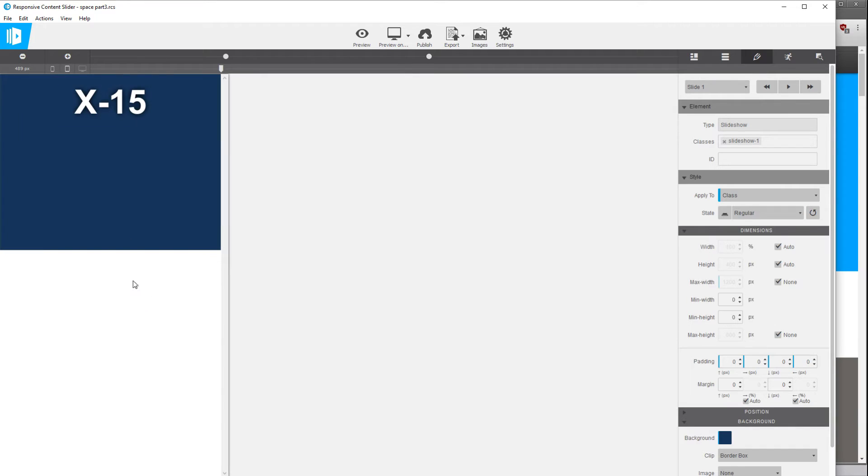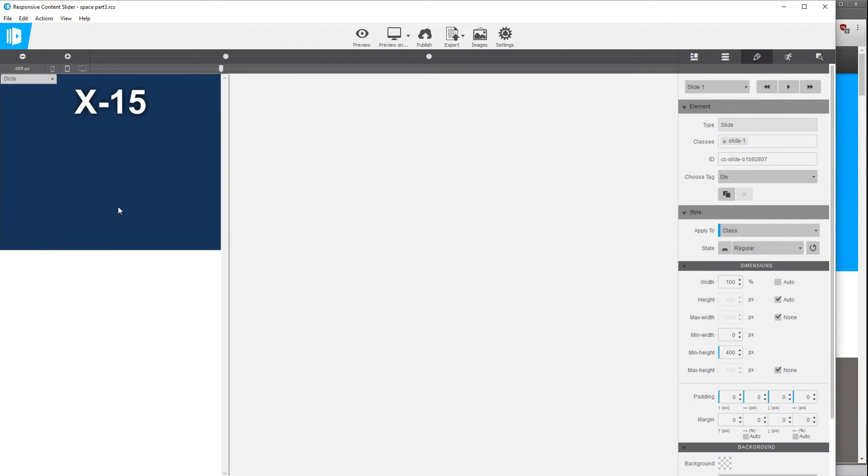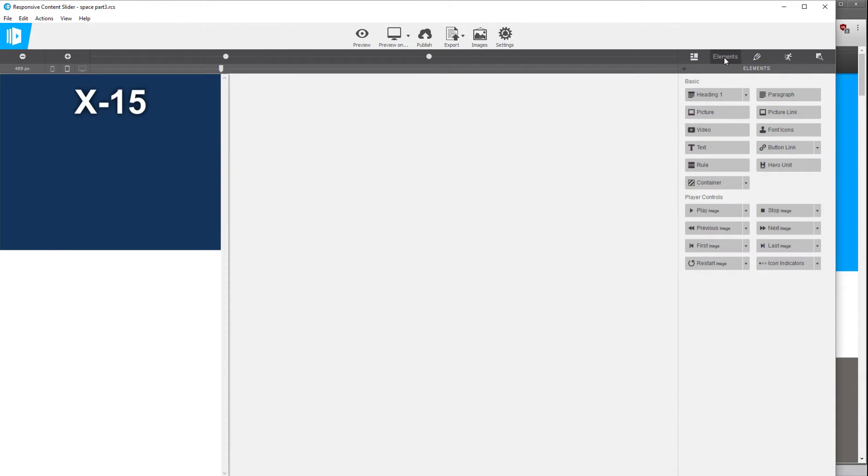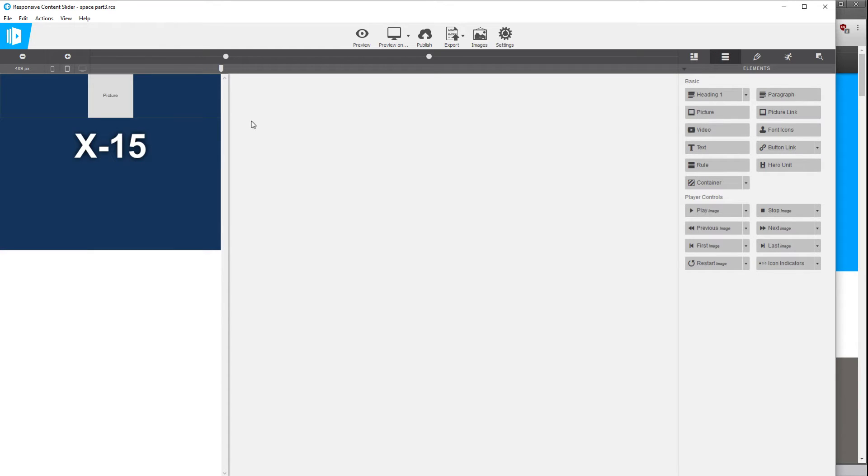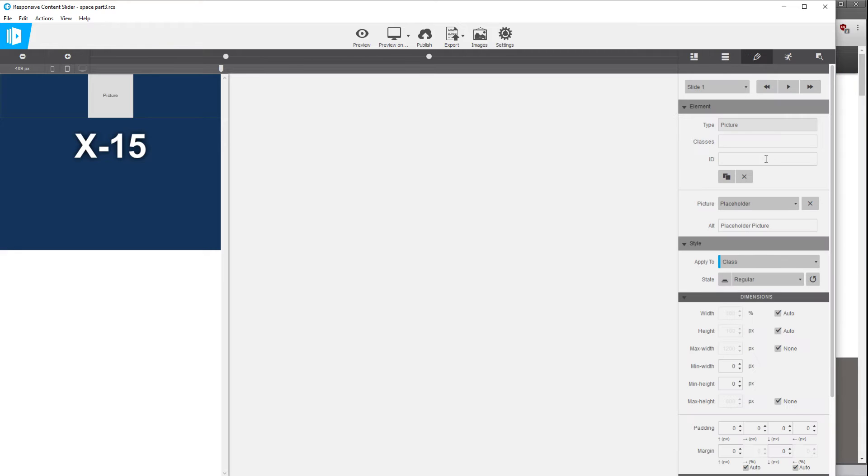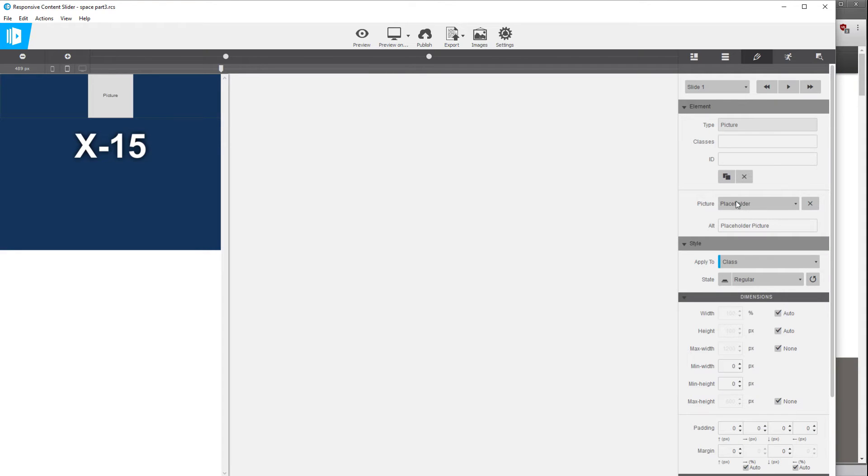So now we're going to select the slide and we're going to go to the elements tab and we're just going to place a picture element by clicking on the picture and it places a picture element right at the top and the first thing we're going to do is we're going to import a picture into that.